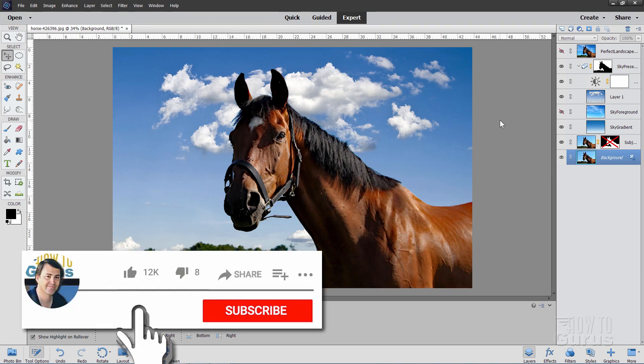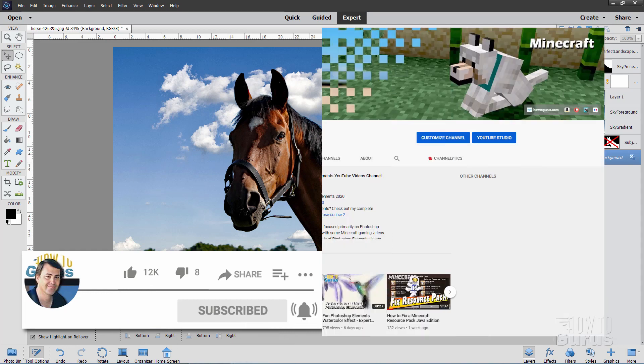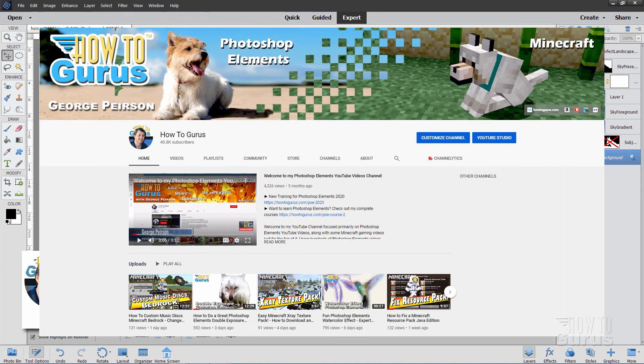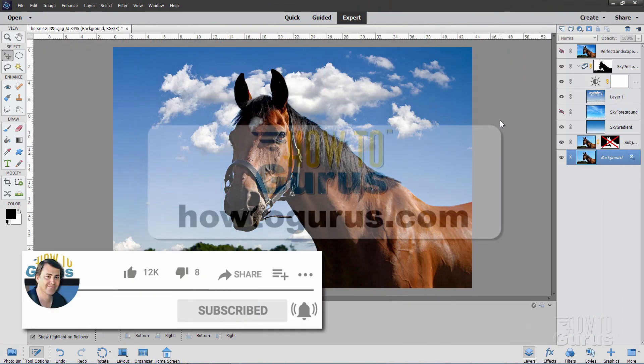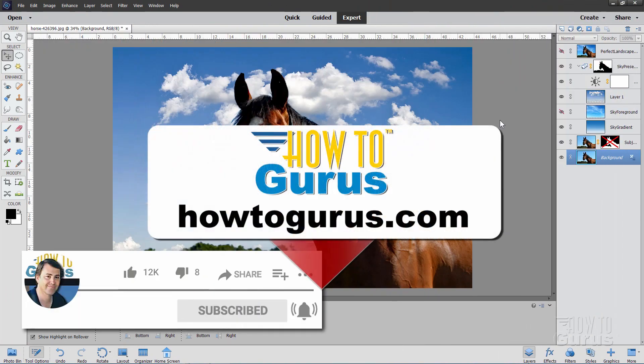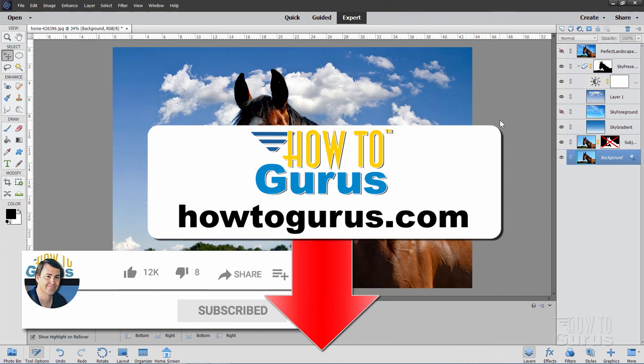If you enjoyed this video, make sure you hit that like button. Also click on share and click on subscribe as well. Click on my channel for a bunch more Photoshop Elements videos. And if you really want to learn how to use this new Photoshop Elements 2021 program, take a look at my complete training course. And the link for that is right down there in the description. Okay, and I'll see you next time.